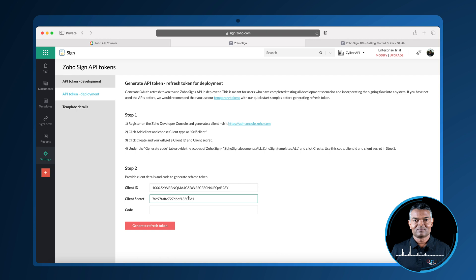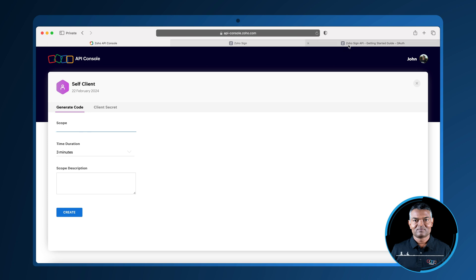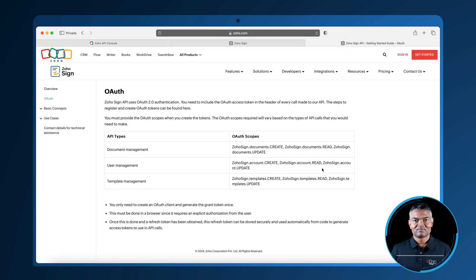Back in API console, choose the generate code option. As you can see, multiple scopes can be specified separated by commas when generating this authorization code.